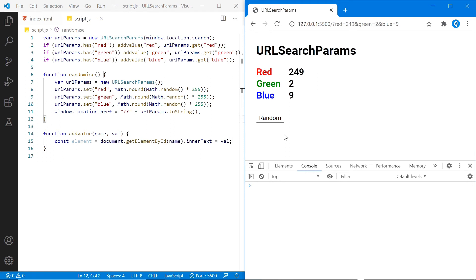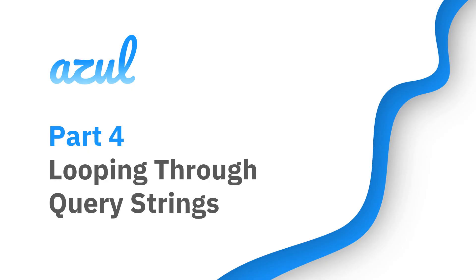So as you can see, we're getting random numbers every time with a matching query string in the address bar. We can now read and create query strings, so let's finish off by looping through them.